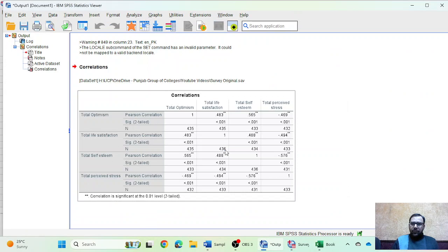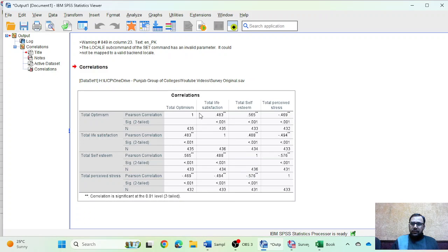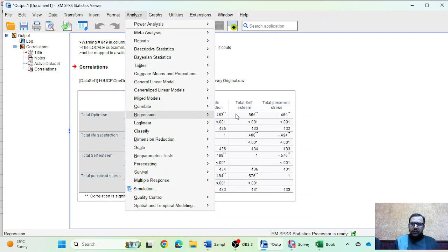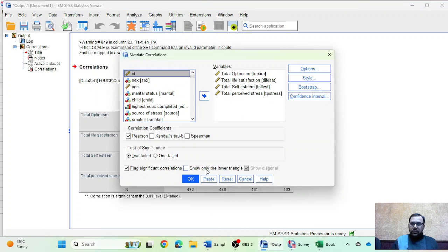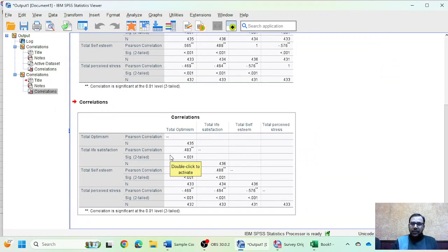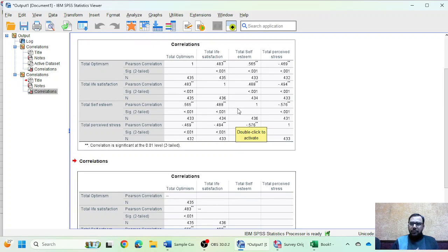After clicking OK, the correlation analysis output appears. If you are using SPSS version 29, you will see a 'show only lower triangle' option. When you check this, SPSS gives output in an APA-style format. The table repeats diagonally — you can read either the upper or lower portion, as they mirror each other.